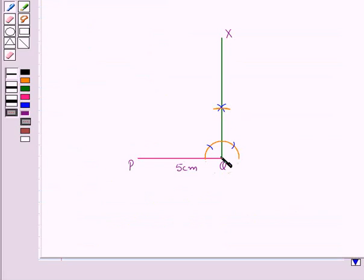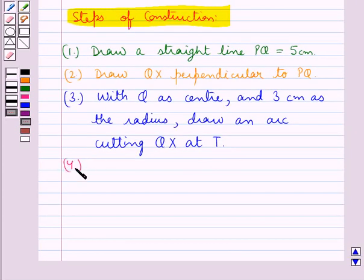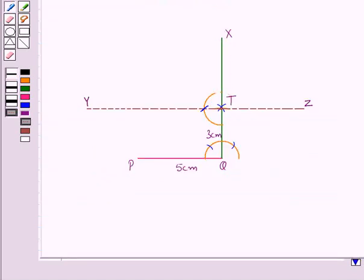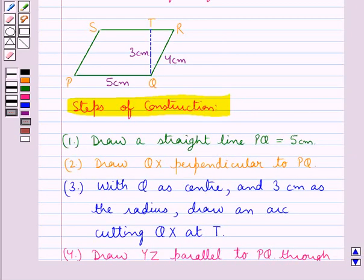This arc is drawn taking Q as the center and radius equal to 3 cm, giving us the point of intersection T, so that QT measures 3 cm. In the next step we draw YZ parallel to PQ through the point T. As opposite sides of a Parallelogram are equal, since PQ is 5 cm, RS will also be 5 cm; and since QR is 4 cm, PS will also be 4 cm.